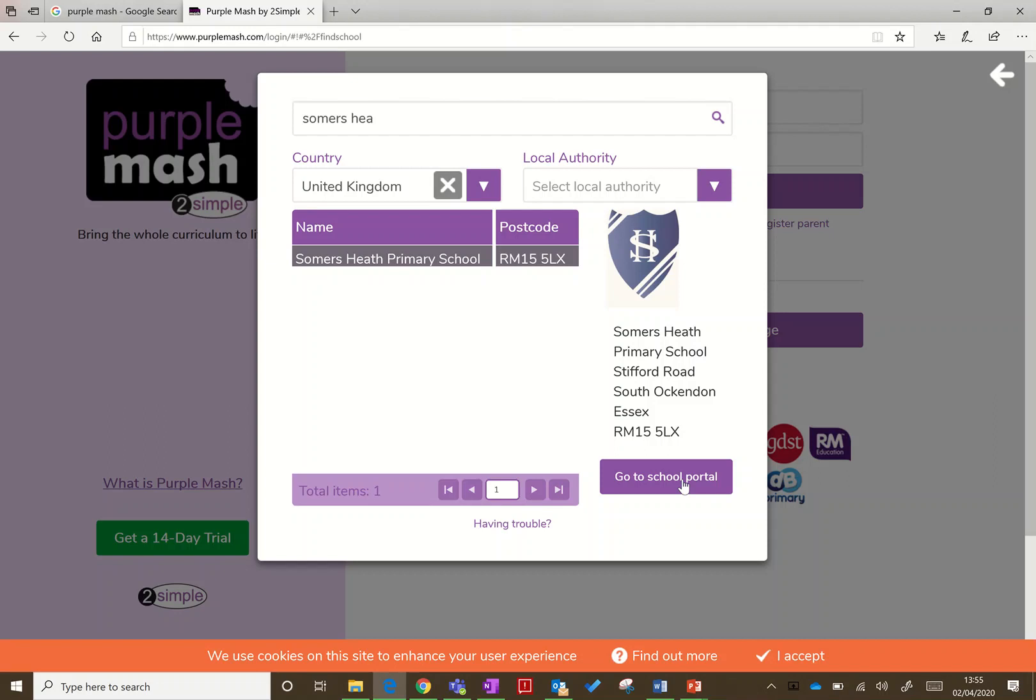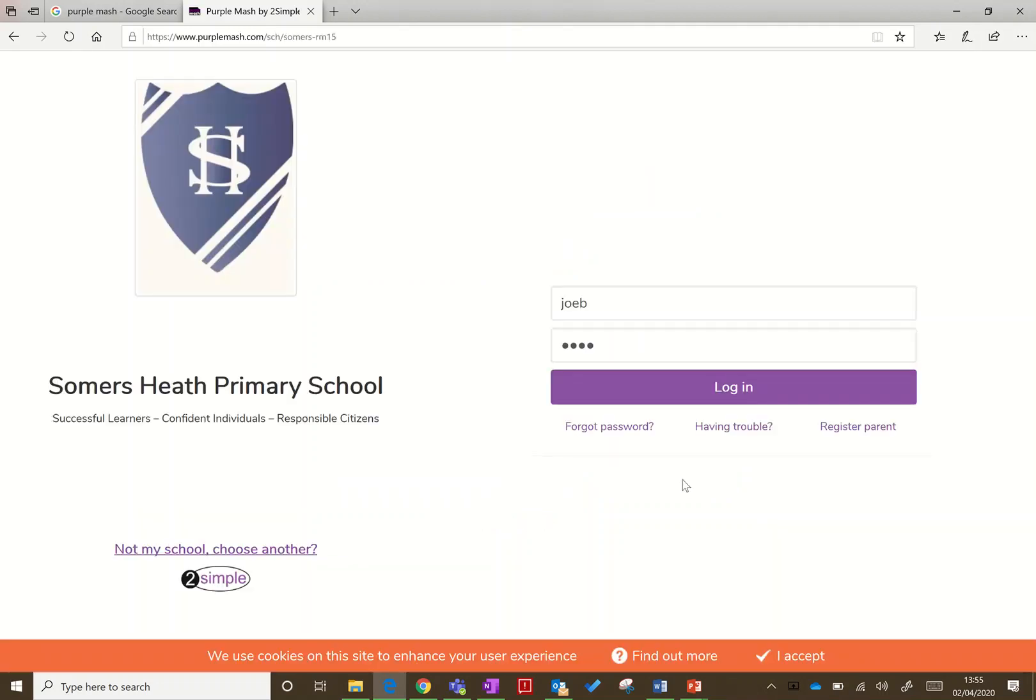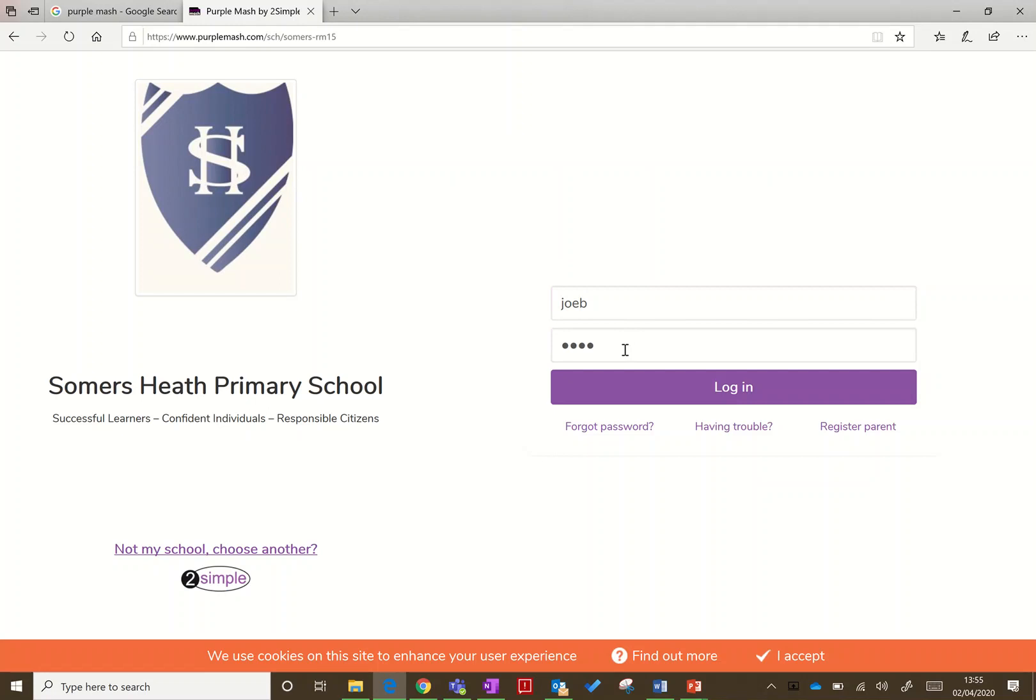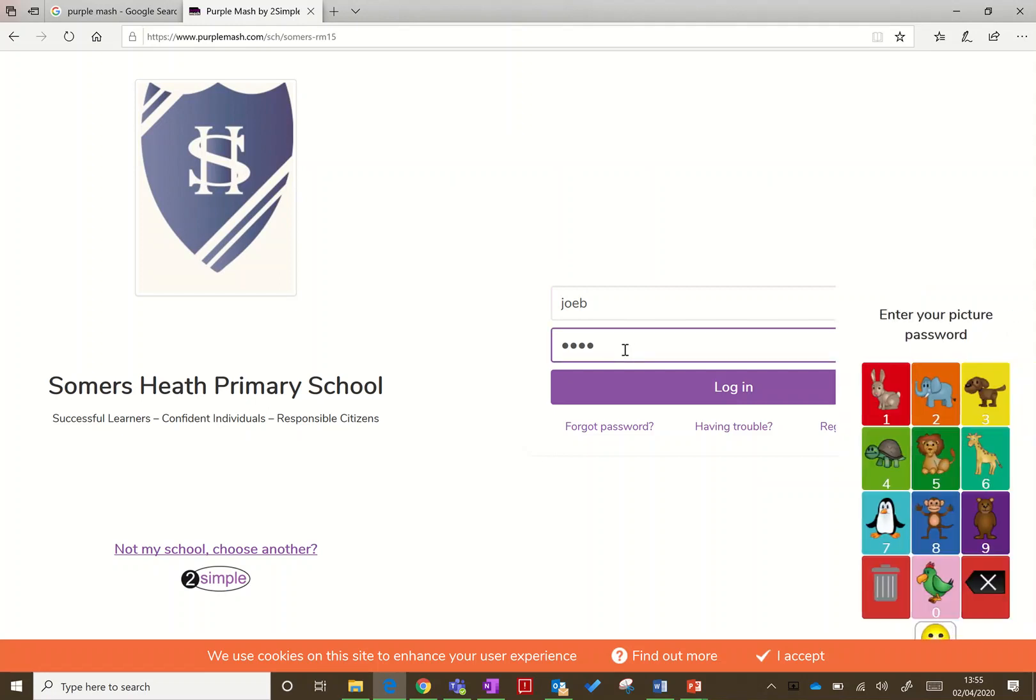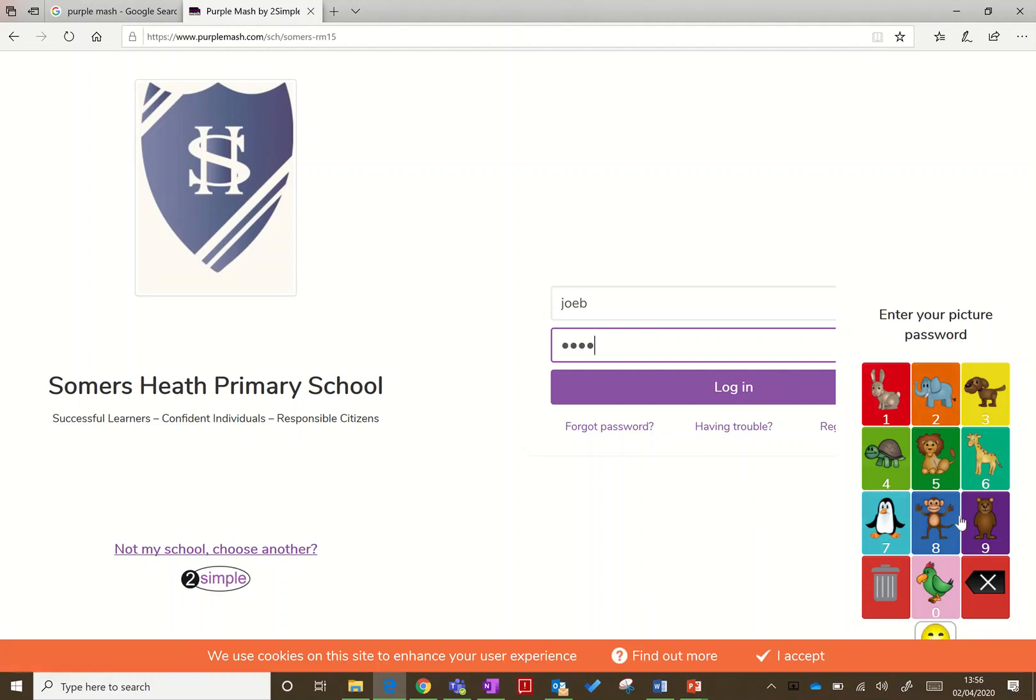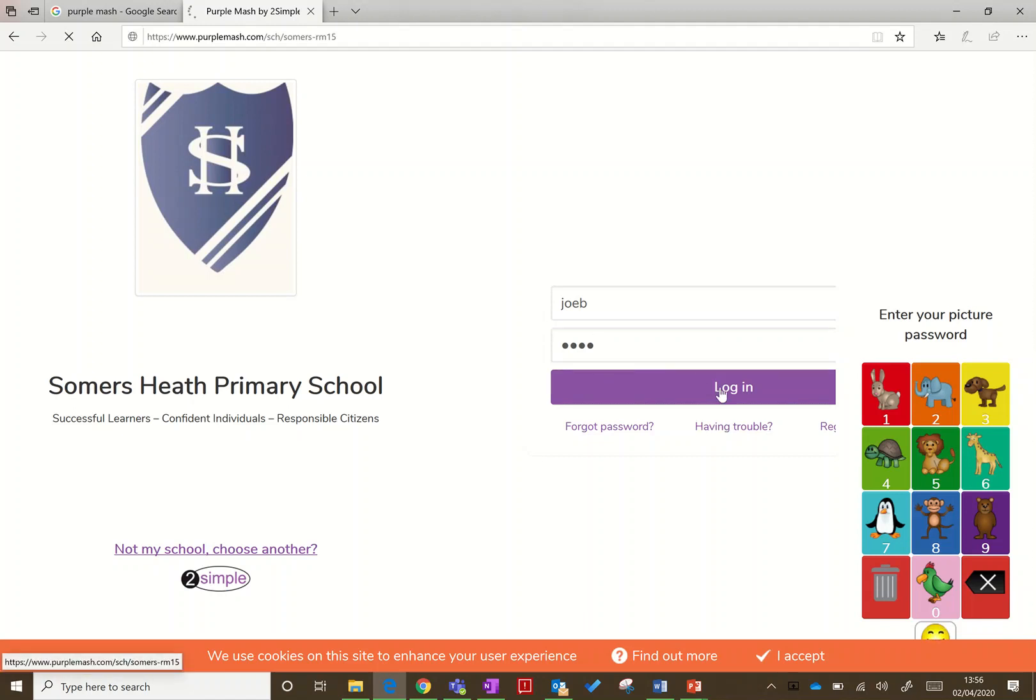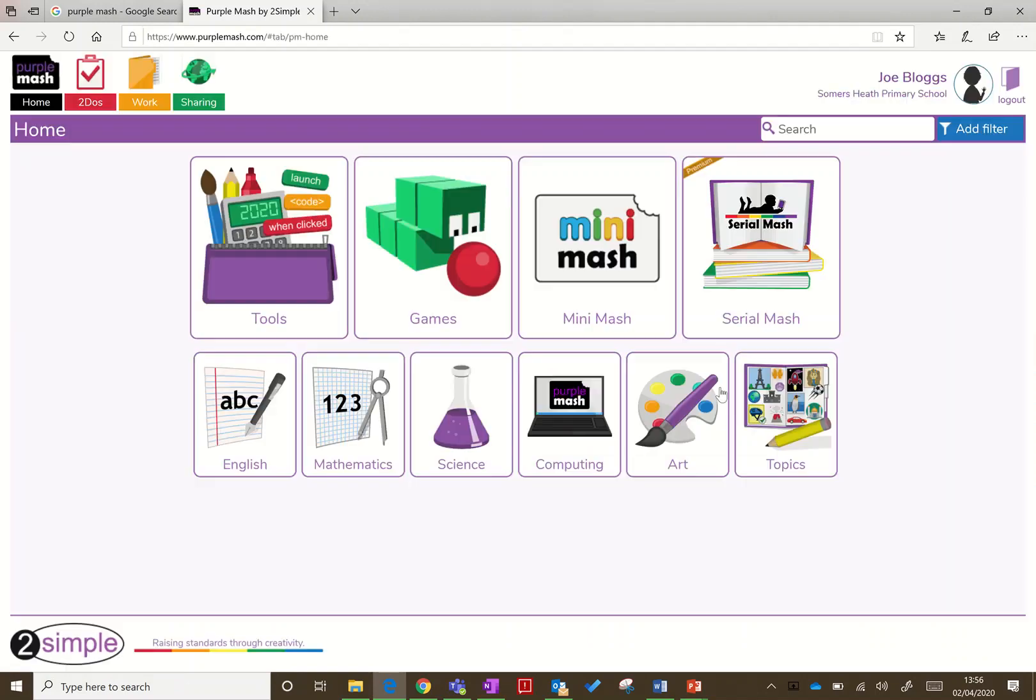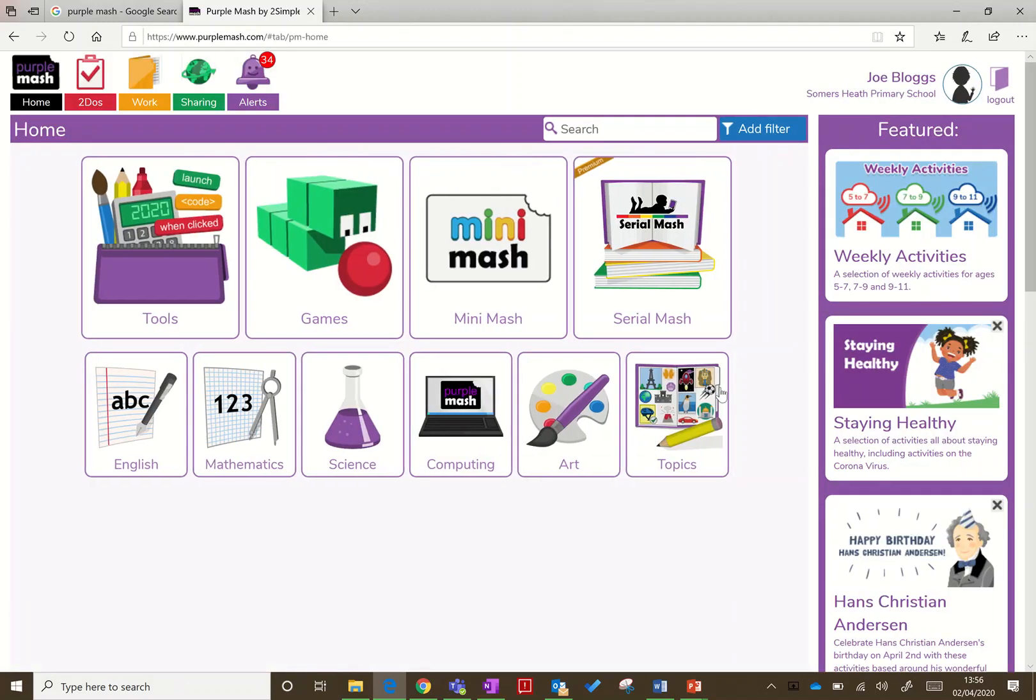Once you're here, just type in your username—usually pretty simple—and then you've got a password which is just a number of digits. You may have a card with some pictures on it to help the children remember the digits. It's just four digits. Then you log in and you should get to a screen that looks something like this.